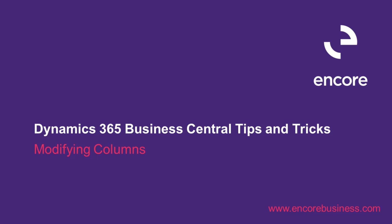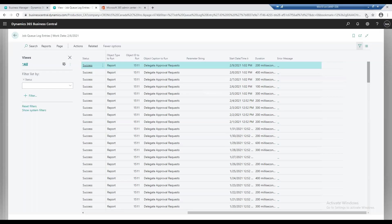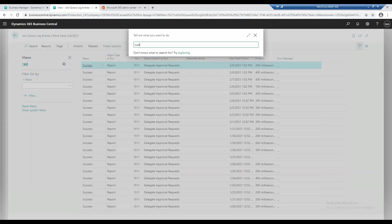The next thing I want to go through is to modify columns, so similar to personalizing a page. If I'm on the customer page, I go back to the customers.